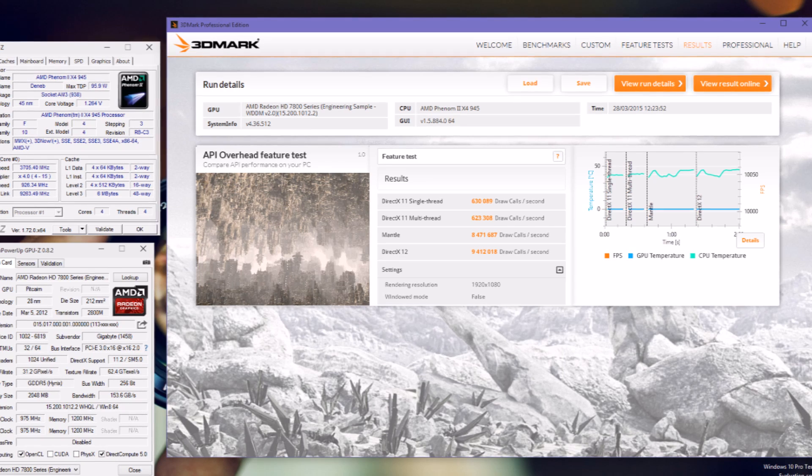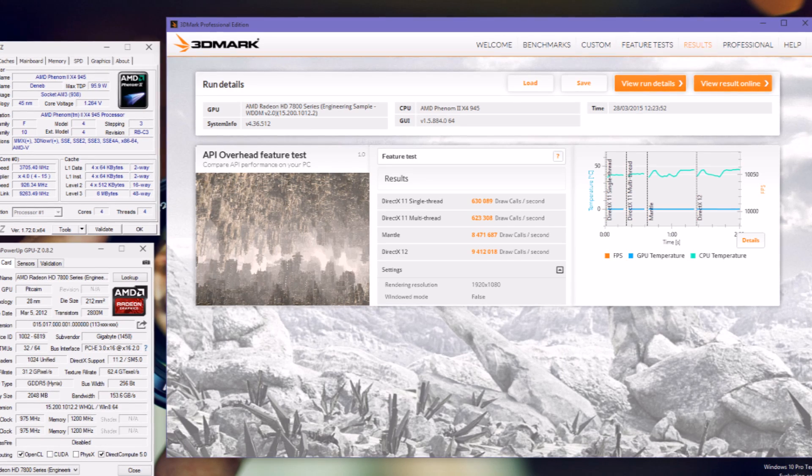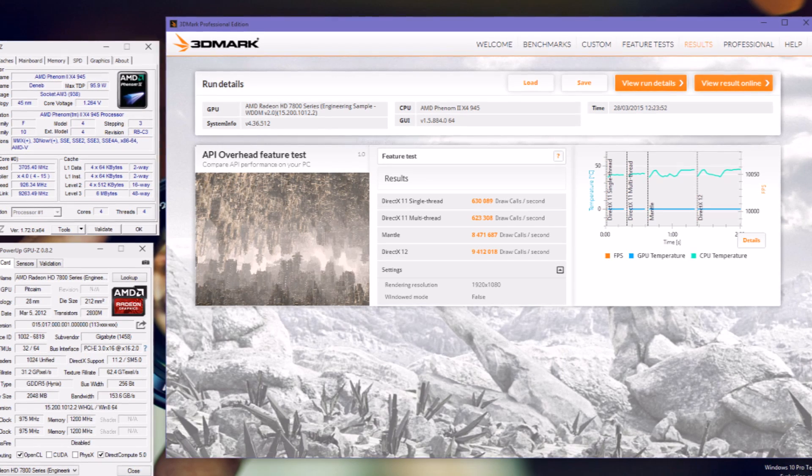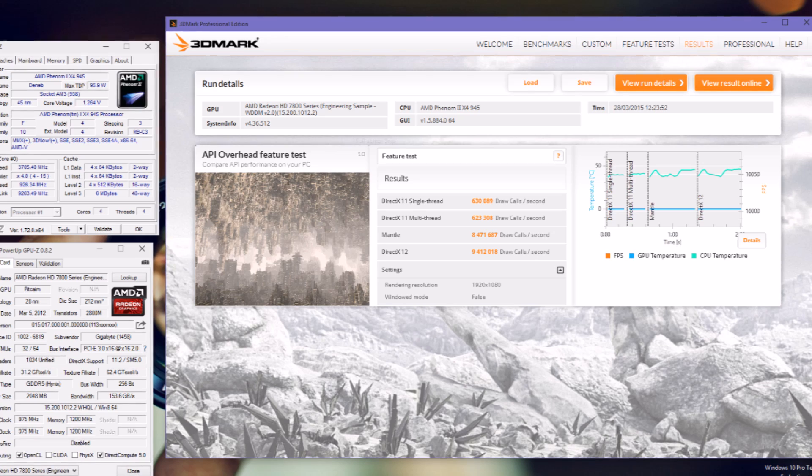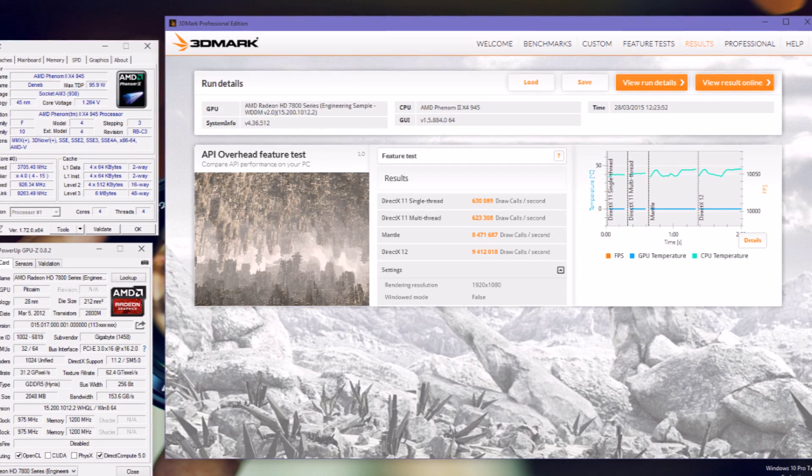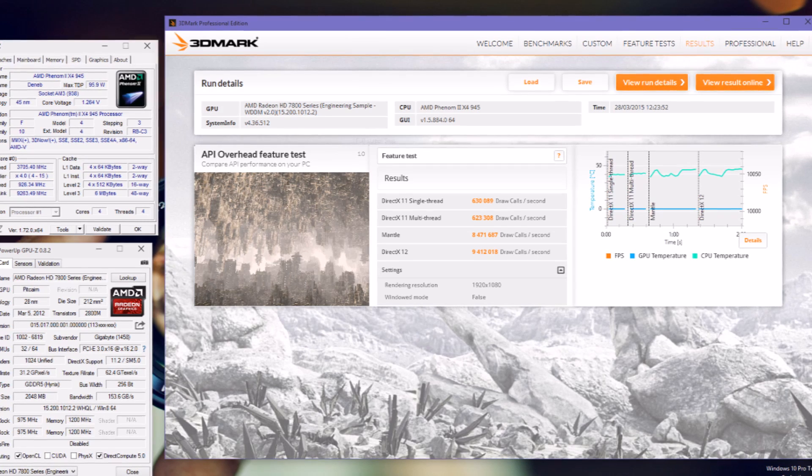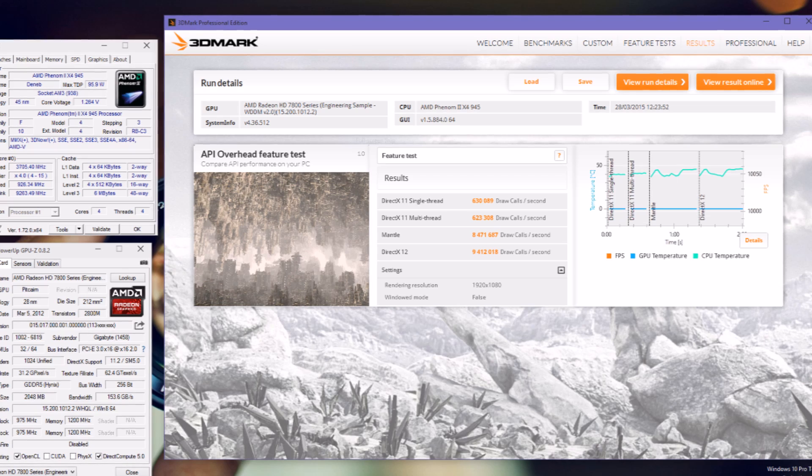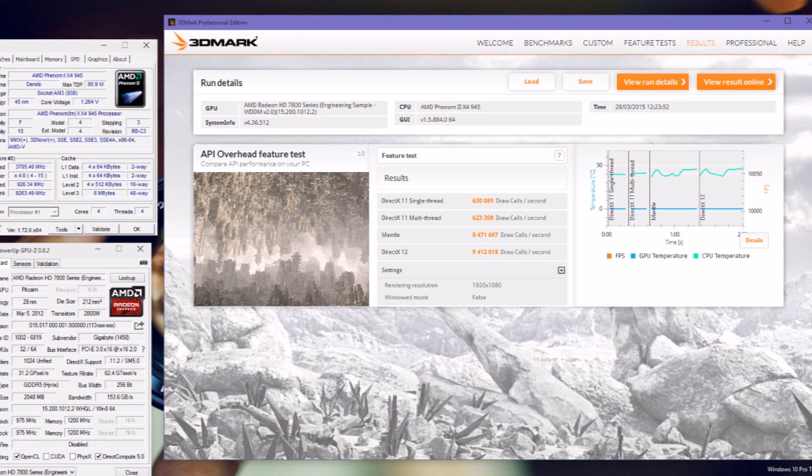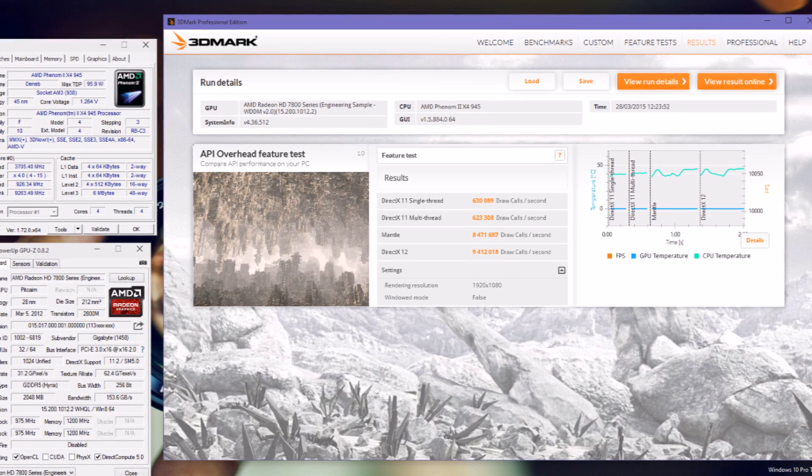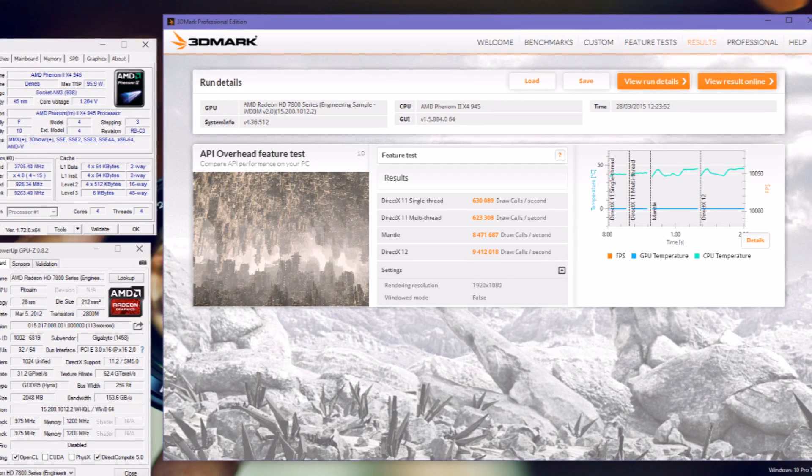But for people like me that have a Phenom II, a very old CPU, and this graphics card, the difference is going to be awesome. Not to mention that if games start to take advantage of more view distance and much more level of detail, DirectX 12 and Mantle will be very useful.